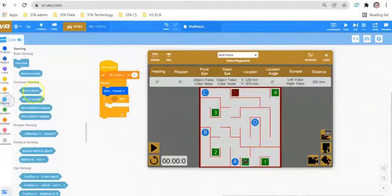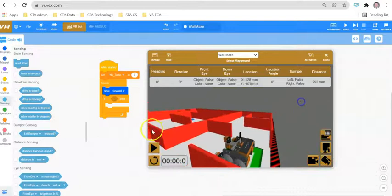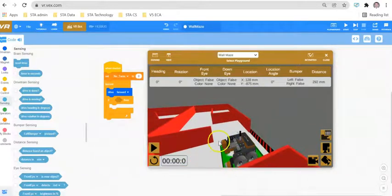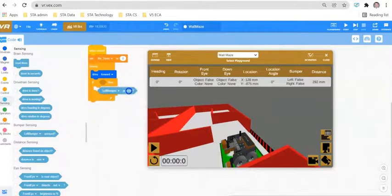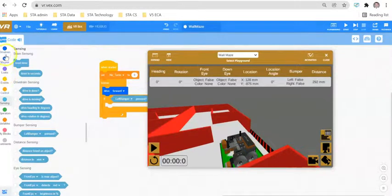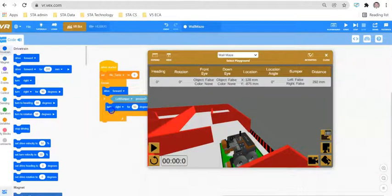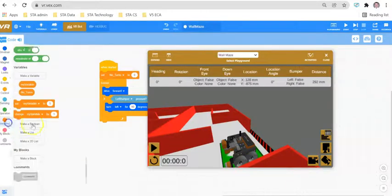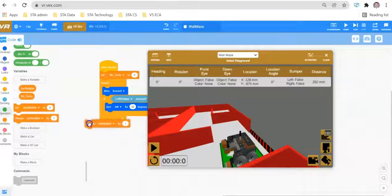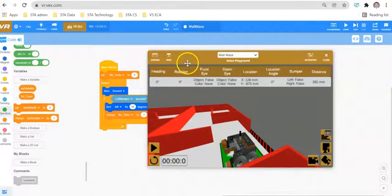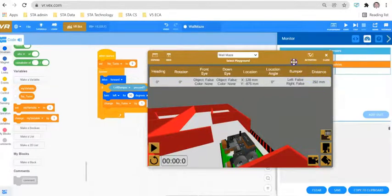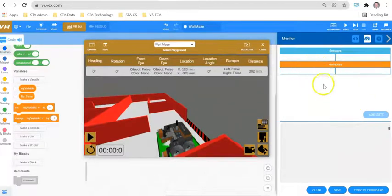We'll go to Sensing — on the front of our robot we have two bumper sensors, one and two. So we'll say: if the bumper sensor has been pressed, we want the robot to turn left, and then we're going to change our variable by one. Notice I'm using 'change' rather than 'set.' To verify it's working correctly, we tick the variable and it will appear on the right-hand side.